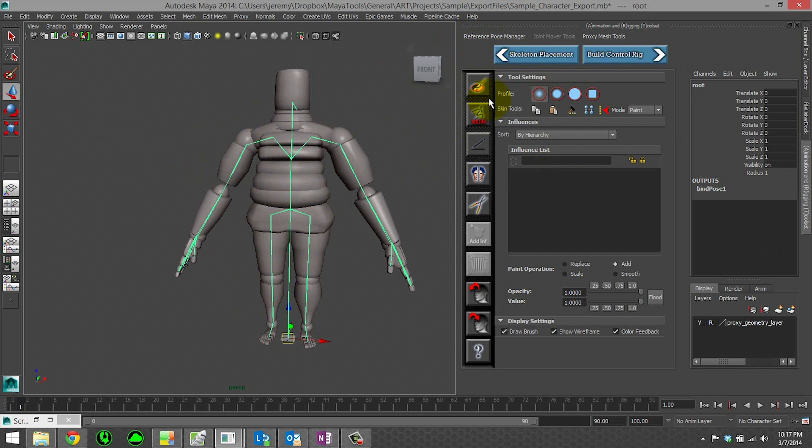And this export file is being referenced into the animation rig file. So your skin weighting changes will get updated real time to your animators.